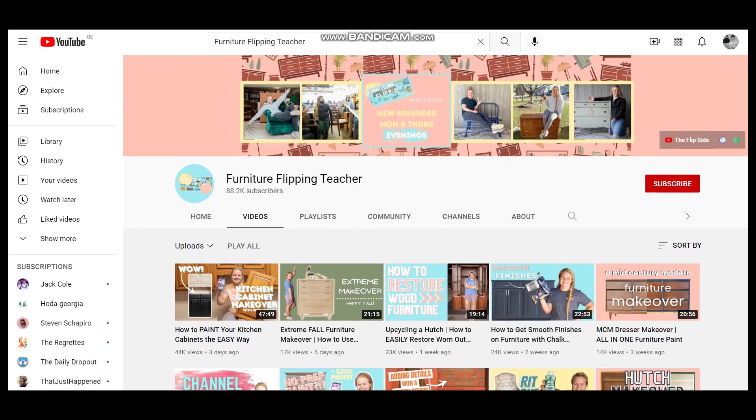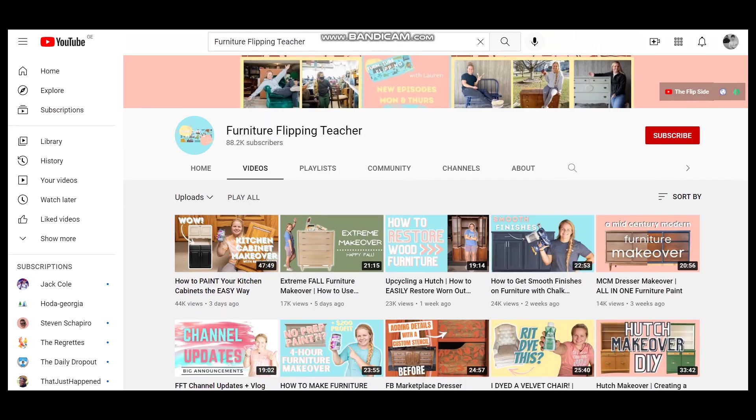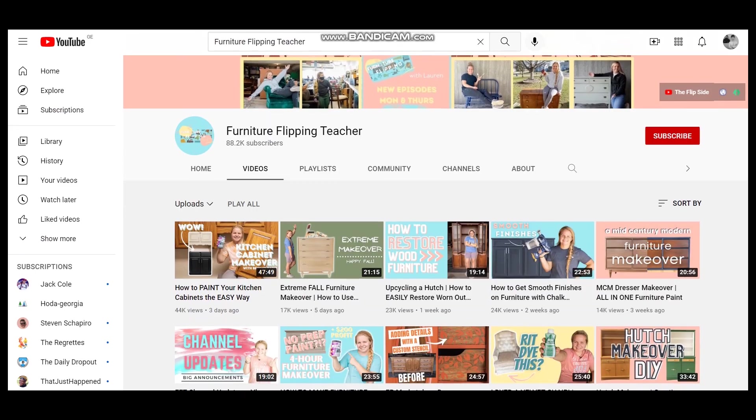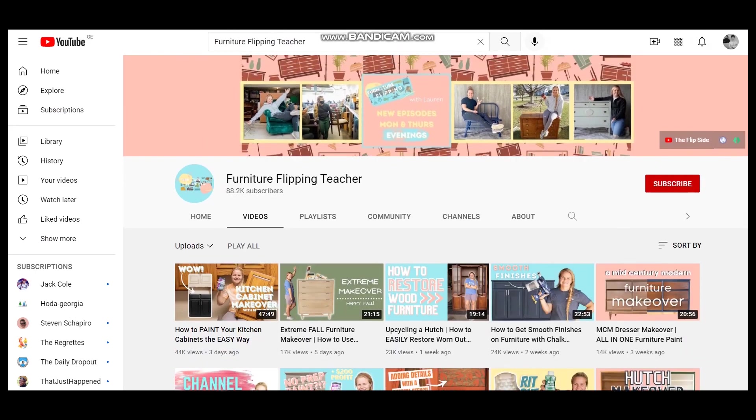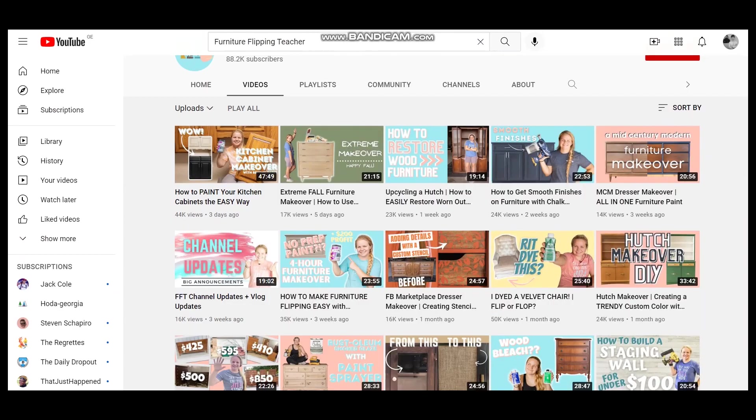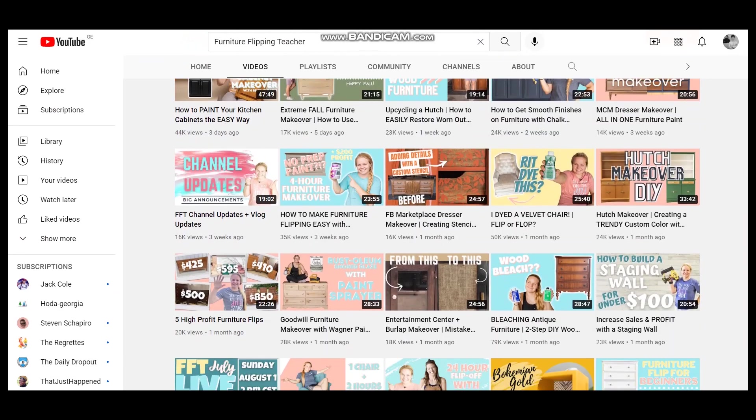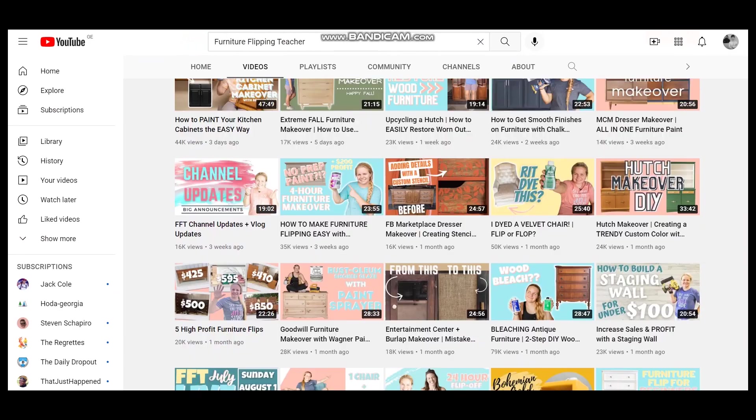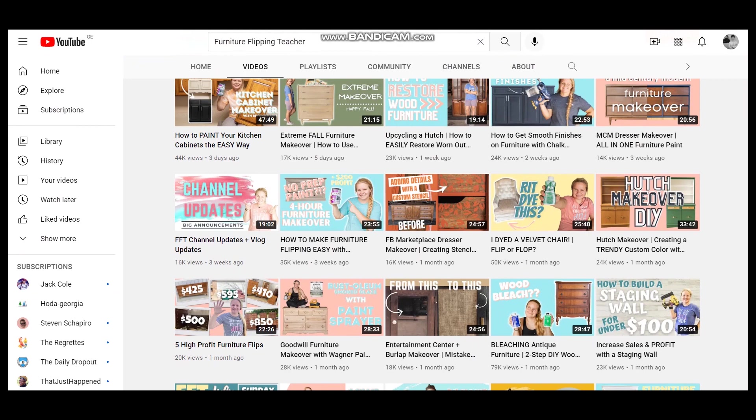Furniture Flipping Teacher is an entertaining YouTube channel. This is a young lady who flips furniture and is paying off her loans. If you're interested in this stuff you can watch and enjoy watching.